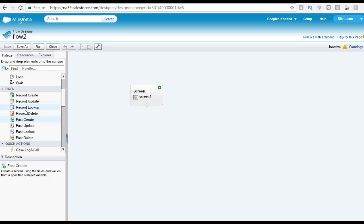We will go through in depth what is the difference between fast create and record create. But for now, you can understand that under this data section, you have these elements which is basically used to create, update, lookup, and delete the records.